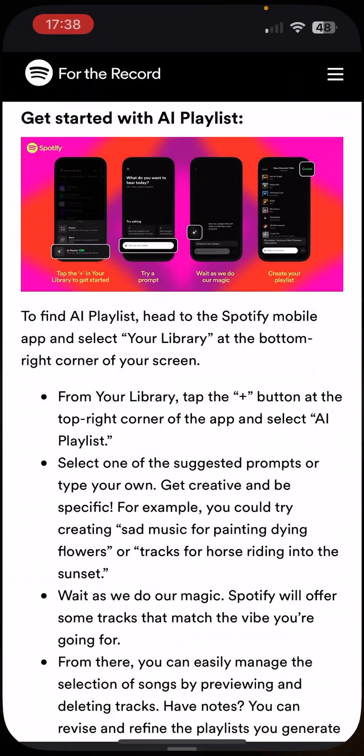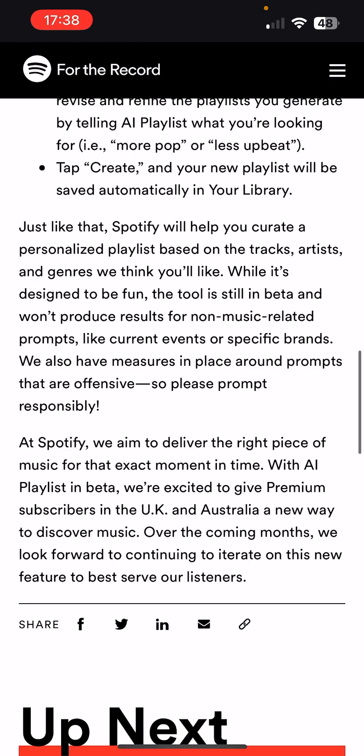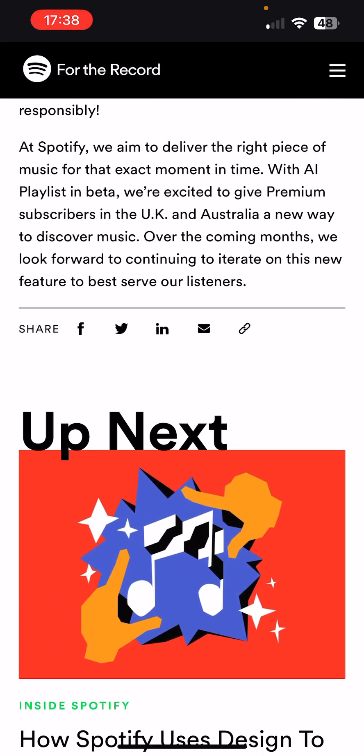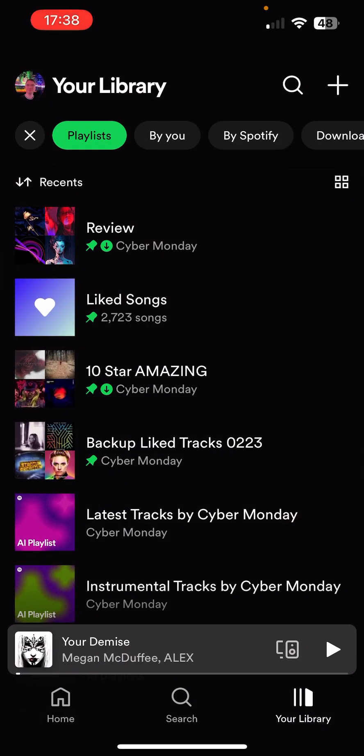So that's Spotify AI playlists. Going through the official statement: Spotify says, 'We aim to deliver the right piece of music for that exact moment in time. With AI playlists in beta, we're excited to give premium subscribers in the UK and Australia a new way to discover music. Over the coming months, we look forward to continuing to iterate on this new feature to best serve our listeners.' I'd be very interested to see what updates they give.